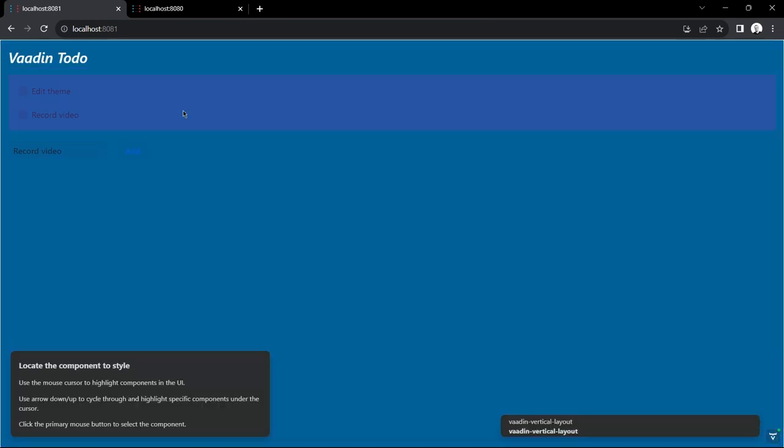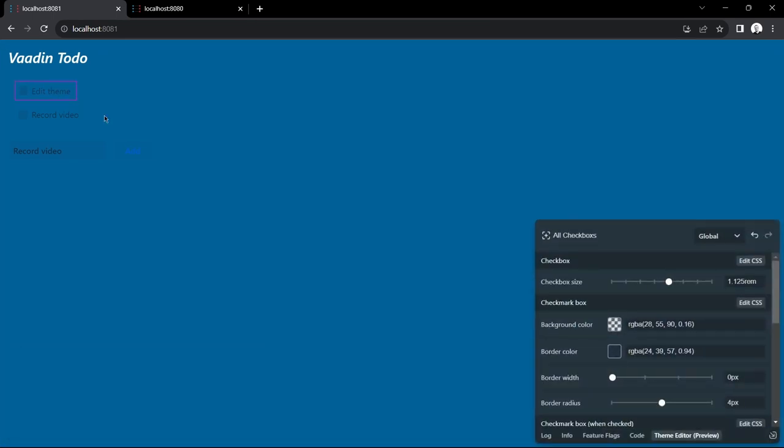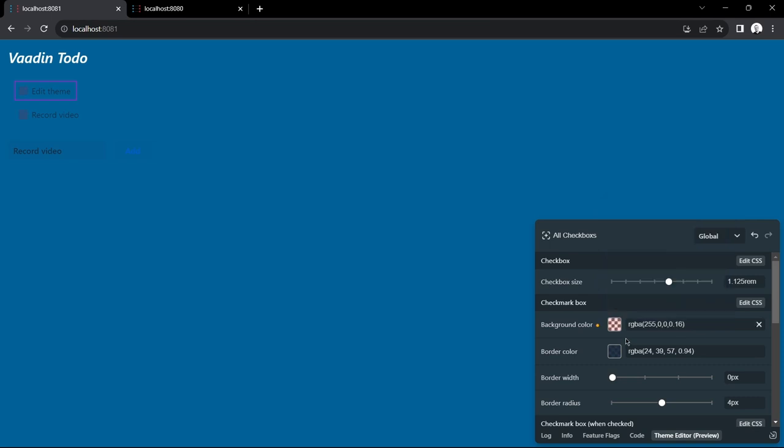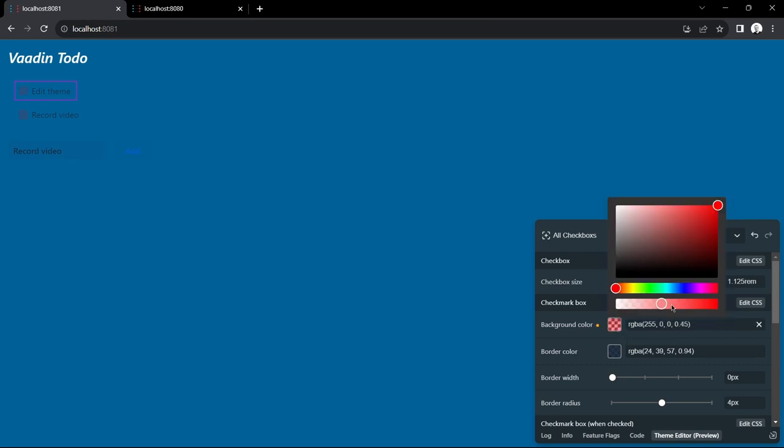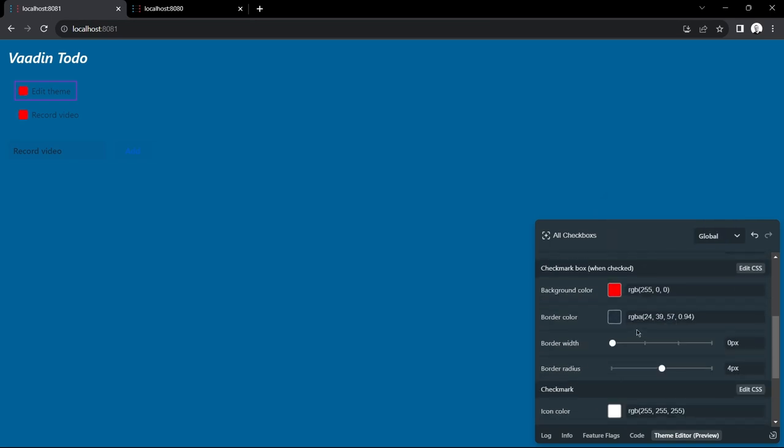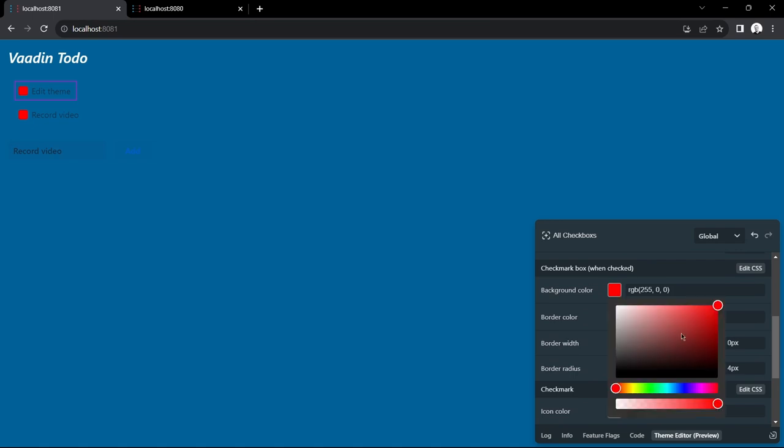I'm going to move on to the checkbox components. I want the checkbox to be red before the task is completed and then green once it is completed. I'm going to start by changing the color and then of course the transparency as well. This slider defines the color for a checked checkbox and I want it to be green, so it signals that the task is being completed.